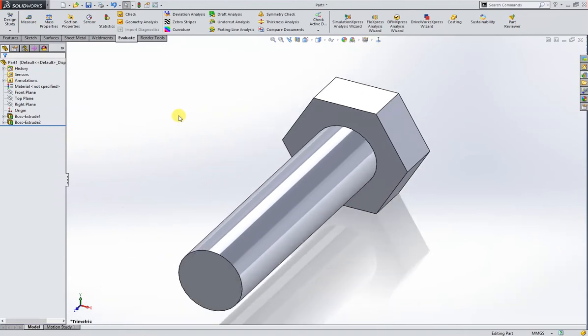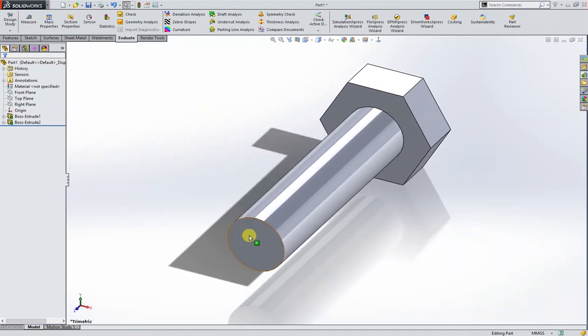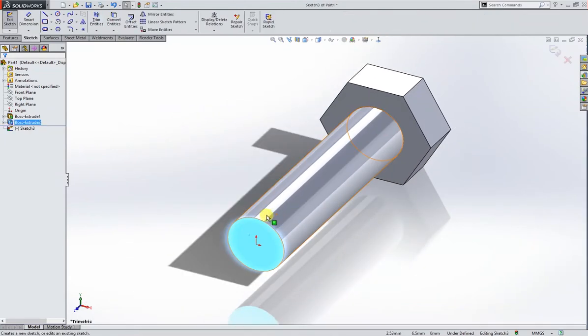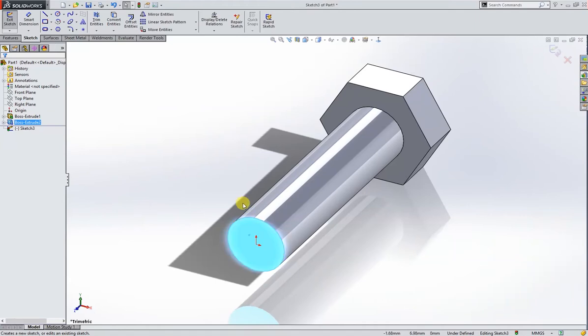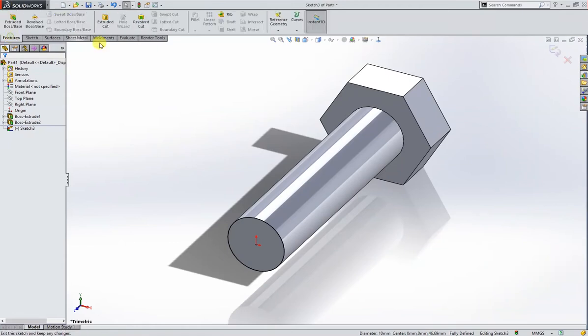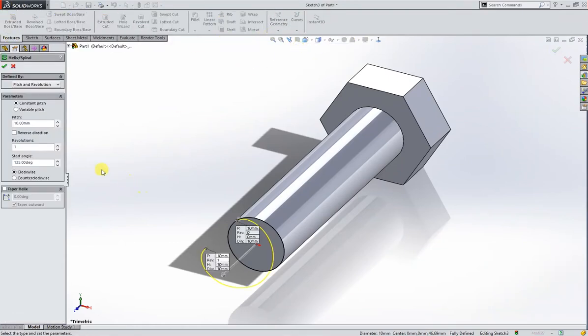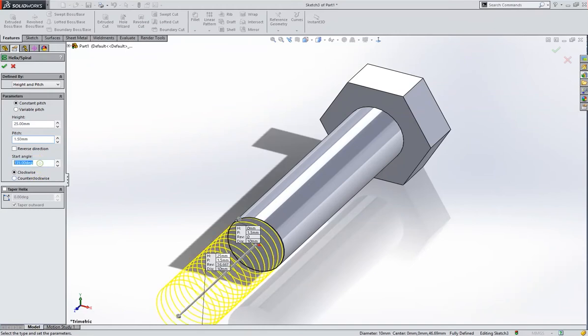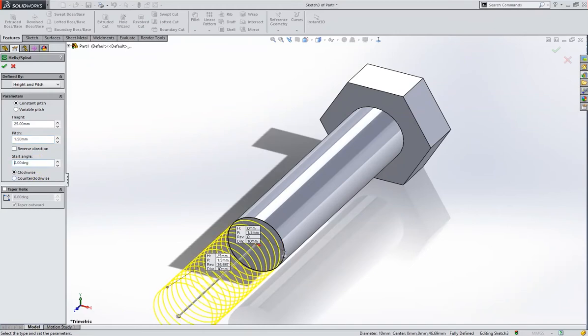I will sketch on this face and convert it. Then I will go to helix and spiral. I will take height and pitch. Height will be 25mm, pitch will be 1.5. Our starting angle degree is 0 degrees because it will match with our top plane.